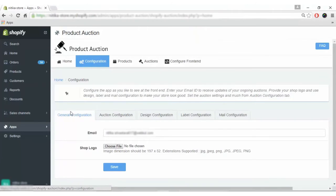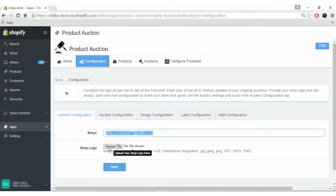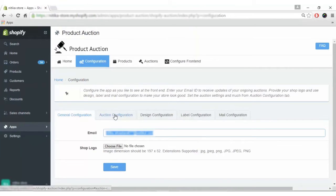In the general configuration, you have to enter your email address and upload your shop logo, then click on the save button and your general configuration is done.